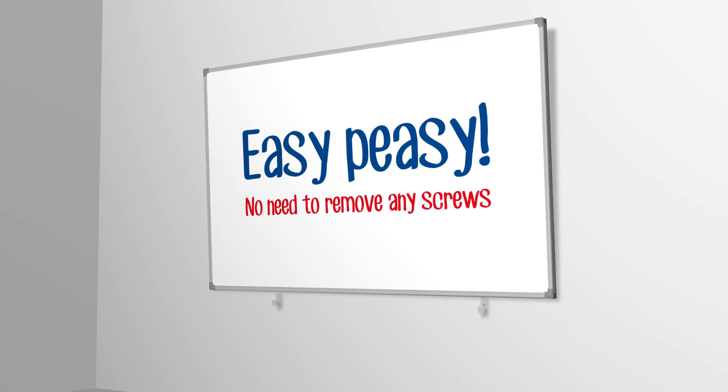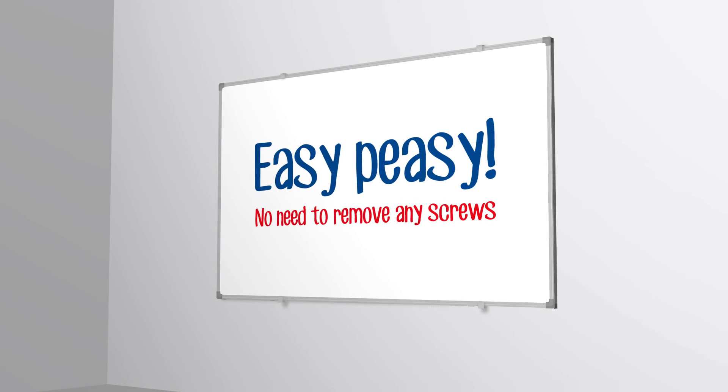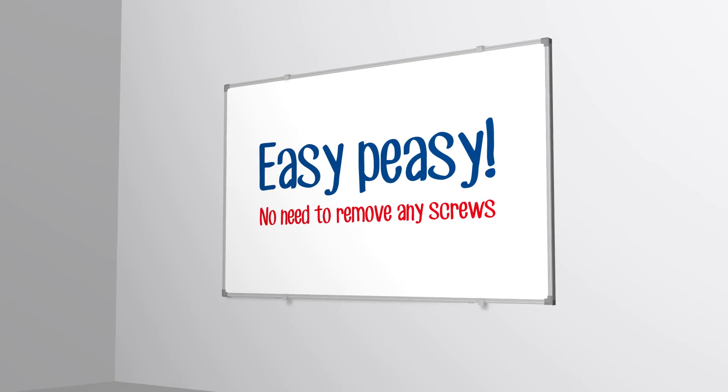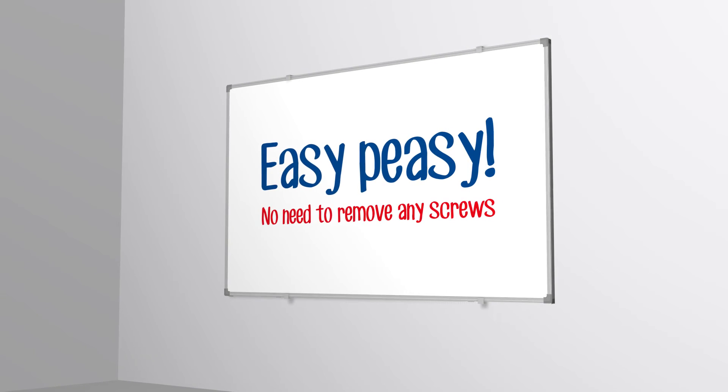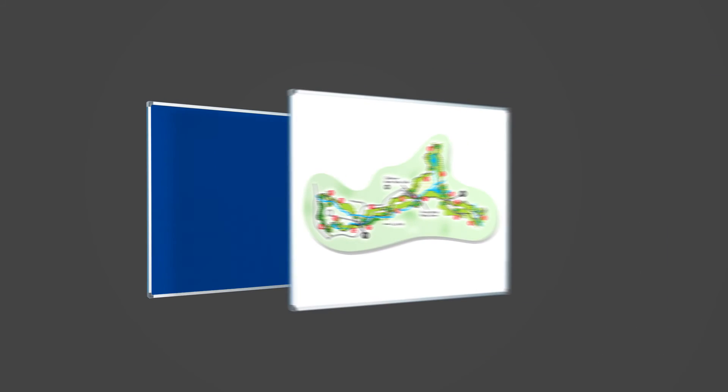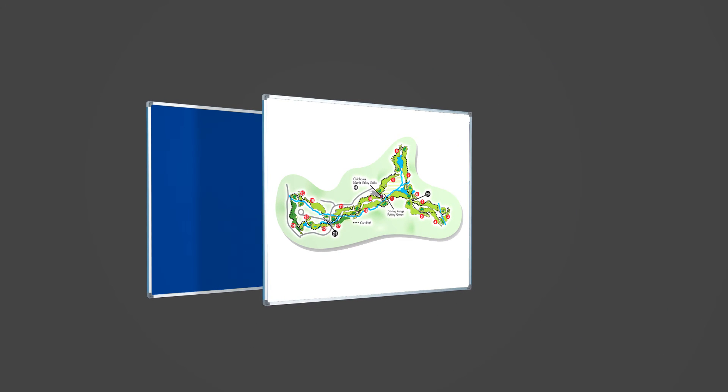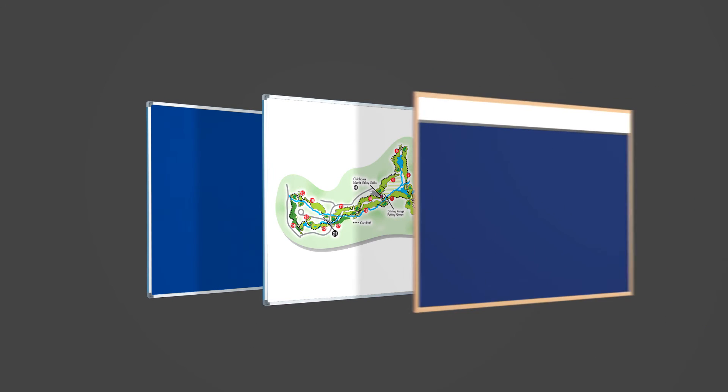If you'd like the option of using a double-sided whiteboard, the fixing clip system also makes for a painless changeover. And it works just the same for notice boards, custom printed whiteboards, and notice boards with headers.